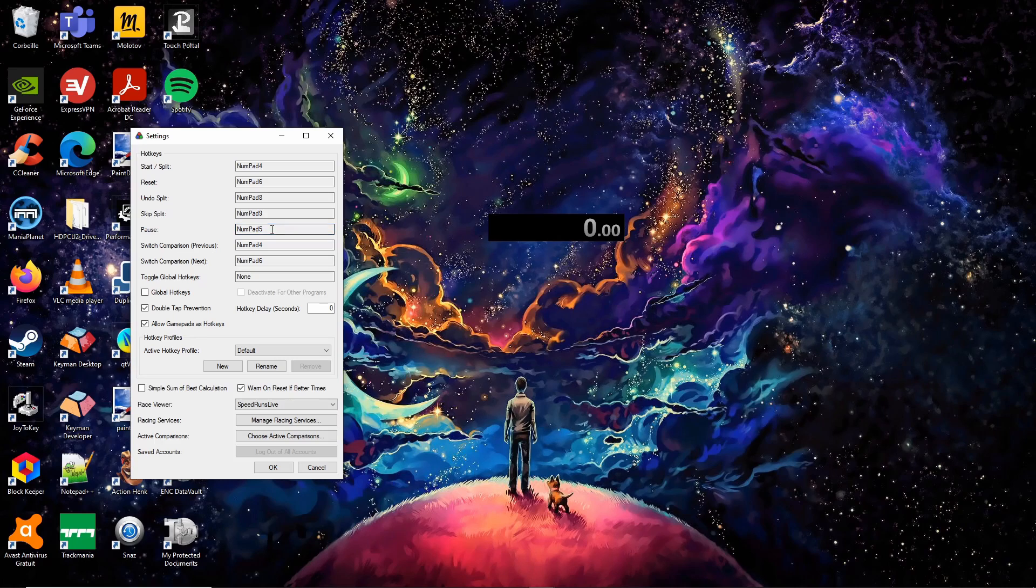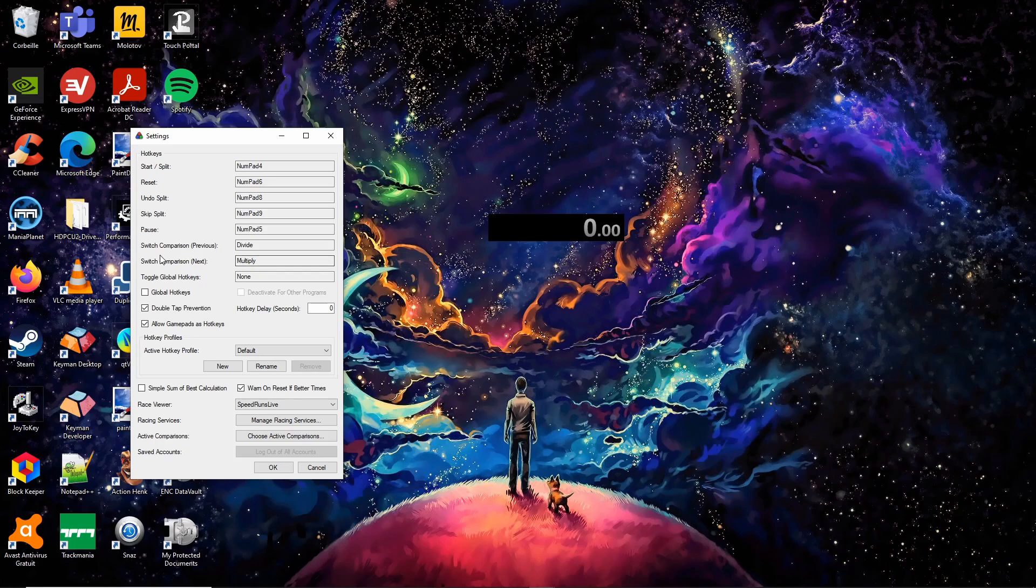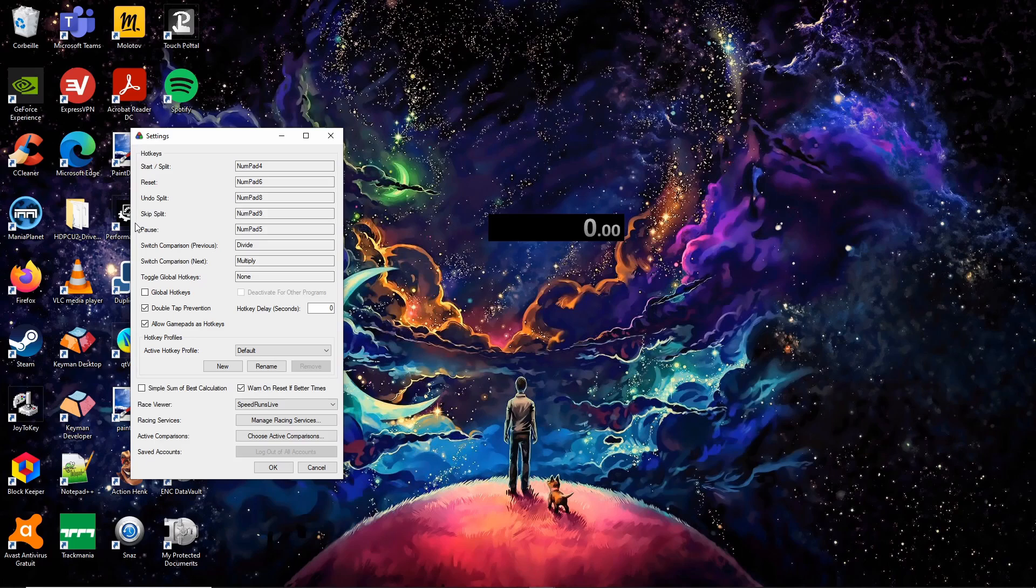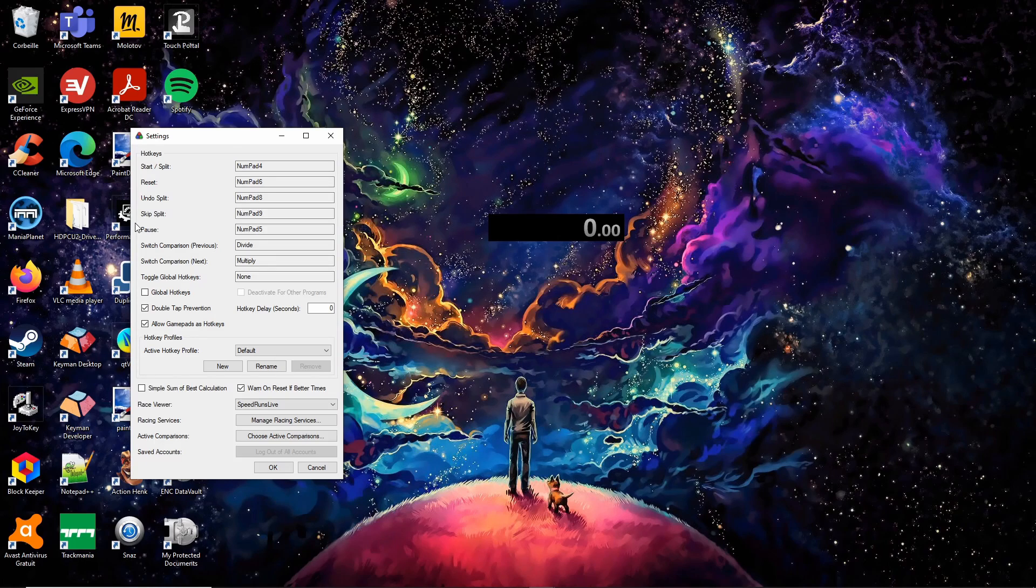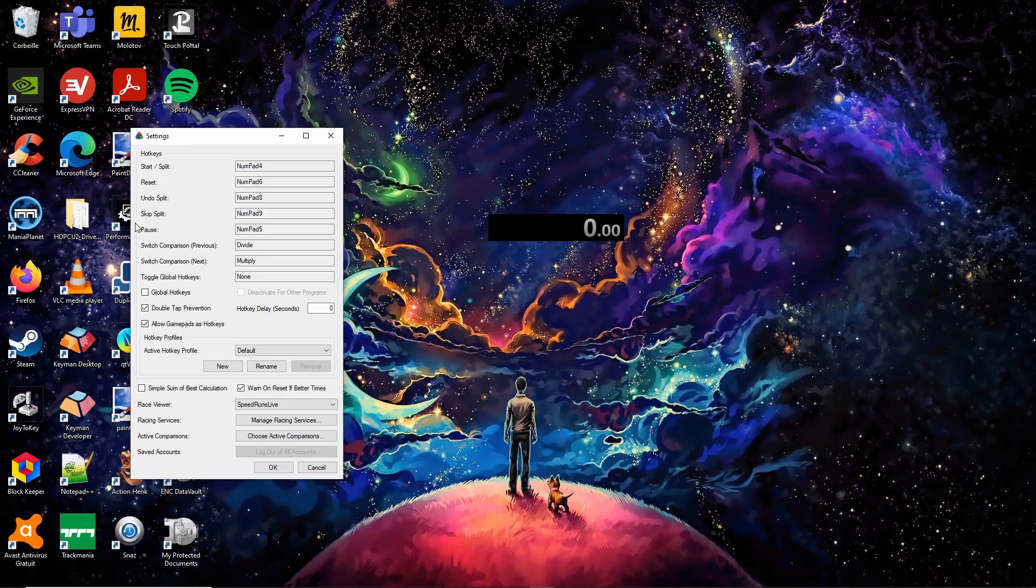Numpad 5, numpad divide and numpad multiply won't be used so I won't cover those. On Trackmania 2020, we use a script to automate all these actions so you will only have to use the hotkeys if the script messes up. In that case, please report the issue on the Trackmania speedrunning discord server.